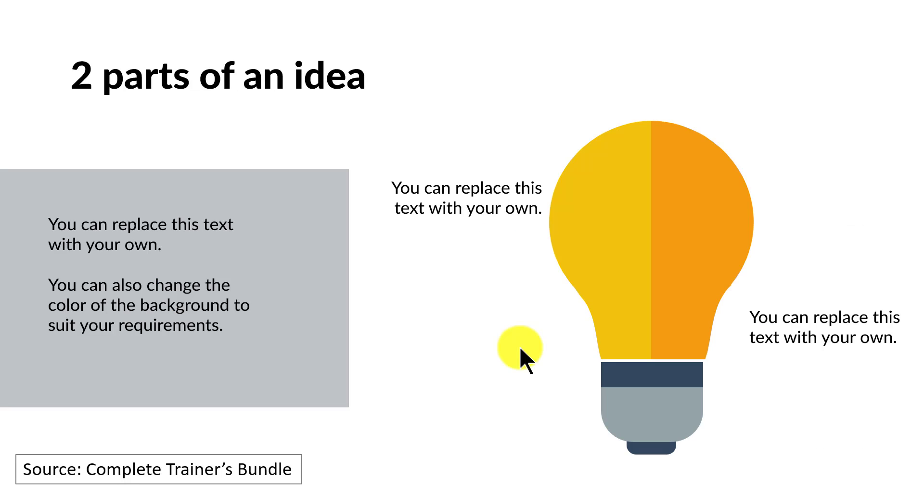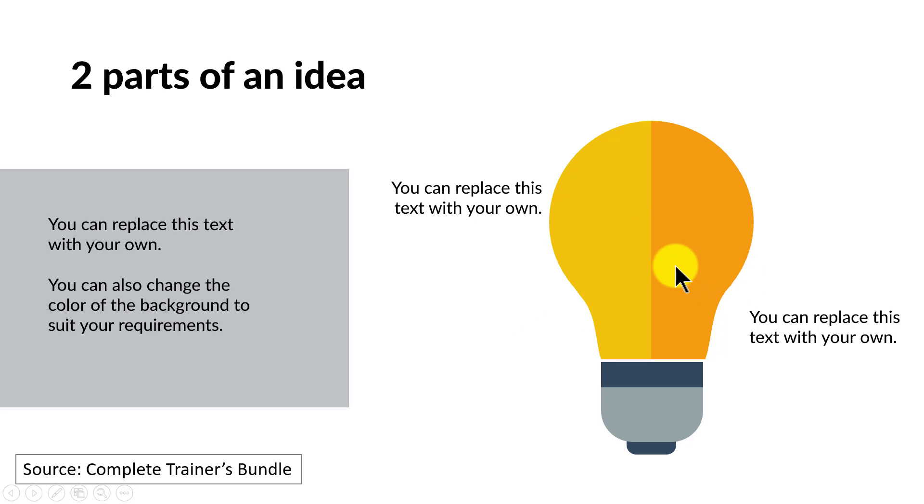Now here is an example taken from our Complete Trainers Bundle, one of the flat design templates from the bundle. You can see that we have applied the effect to even the graphics that we create. So let us see how to create this simple and interesting flat design effect from scratch.